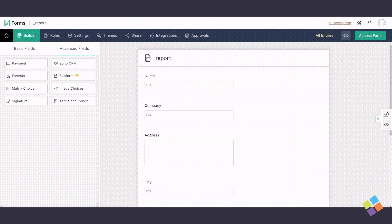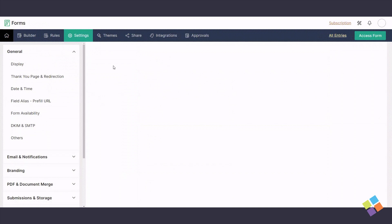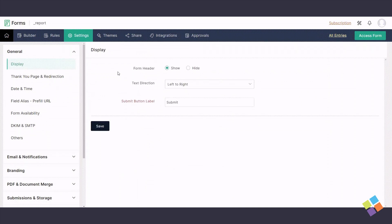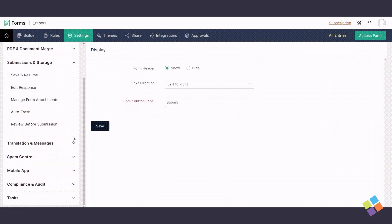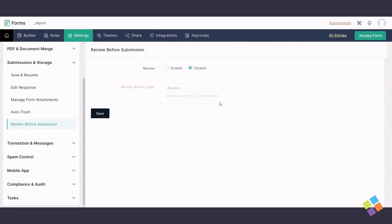Next, we'll show you how to enable document merge and review documents before submission in Zoho Forms. Go back to your Zoho Forms Editor and click on the Settings tab. Navigate to Submissions and Storage, and click on Review before submission. Enable this feature, set the Review button label, and click Save.